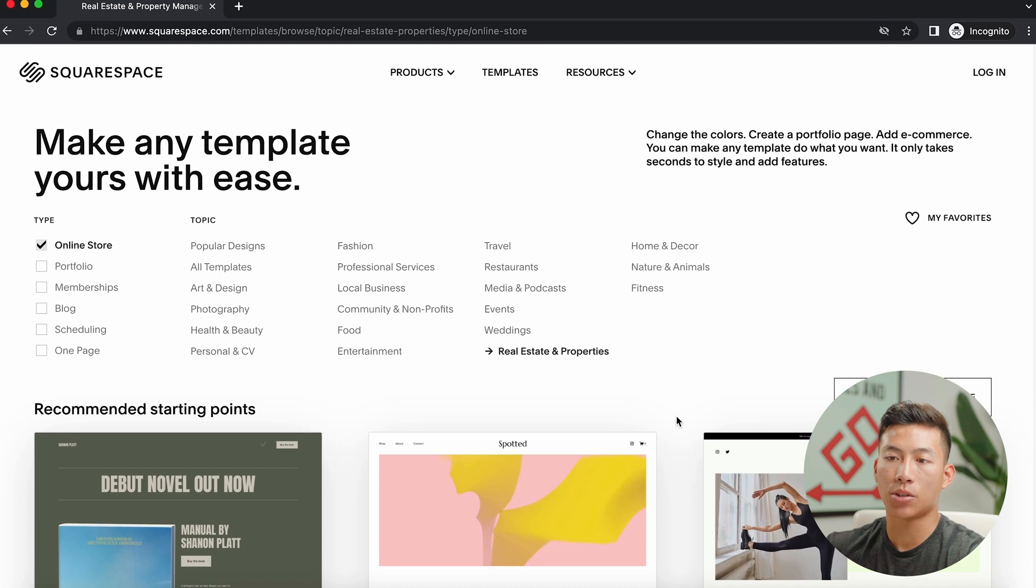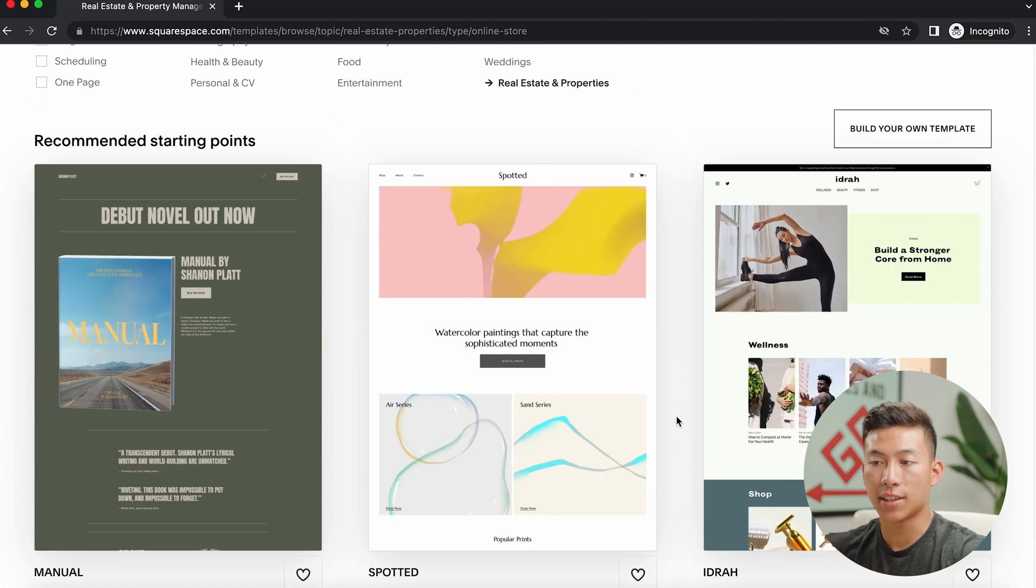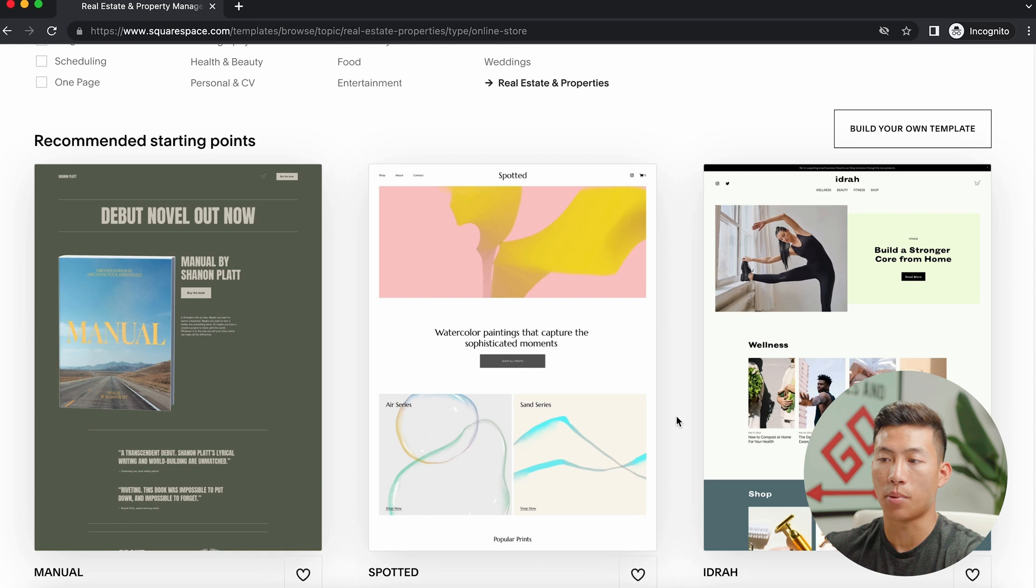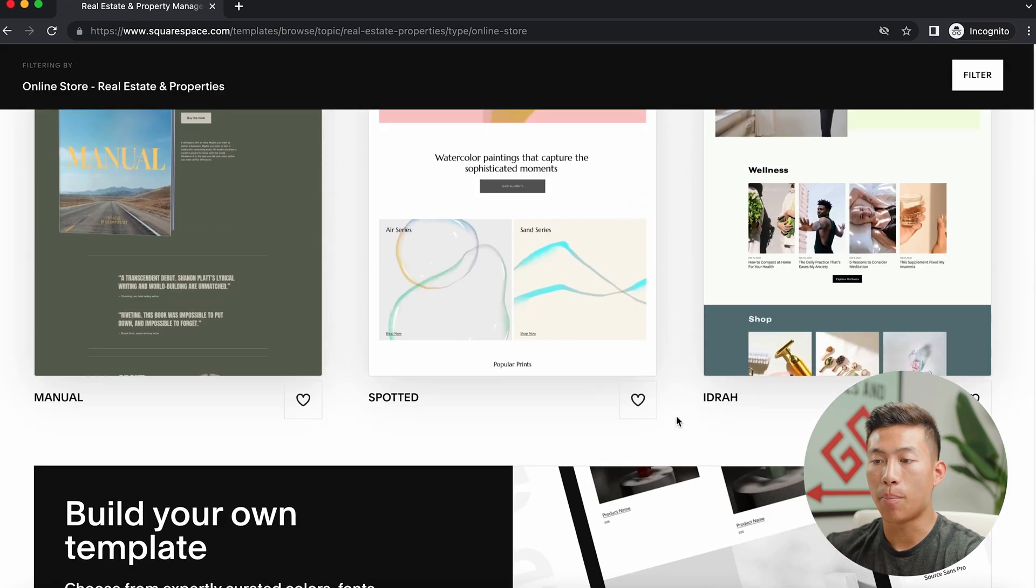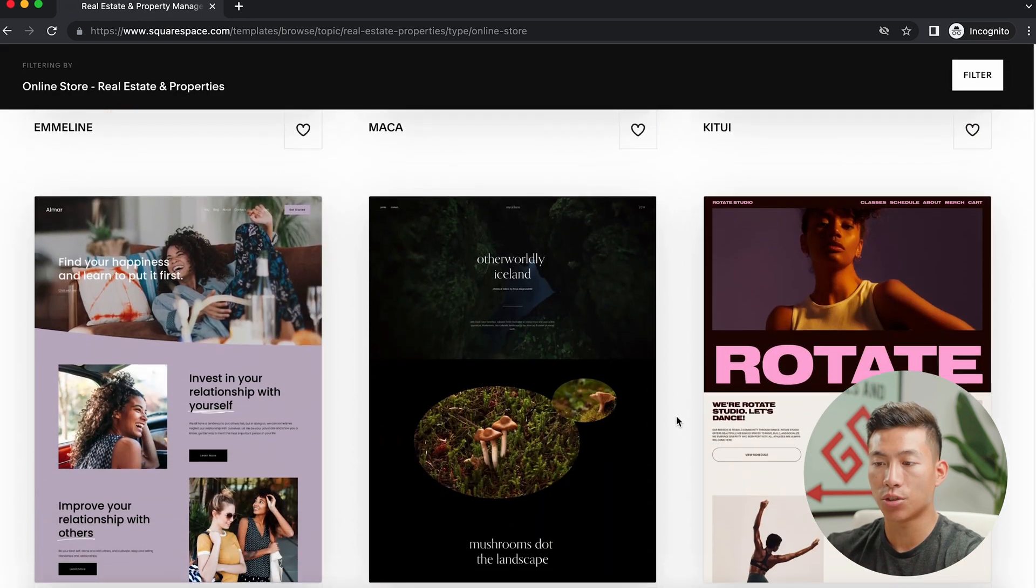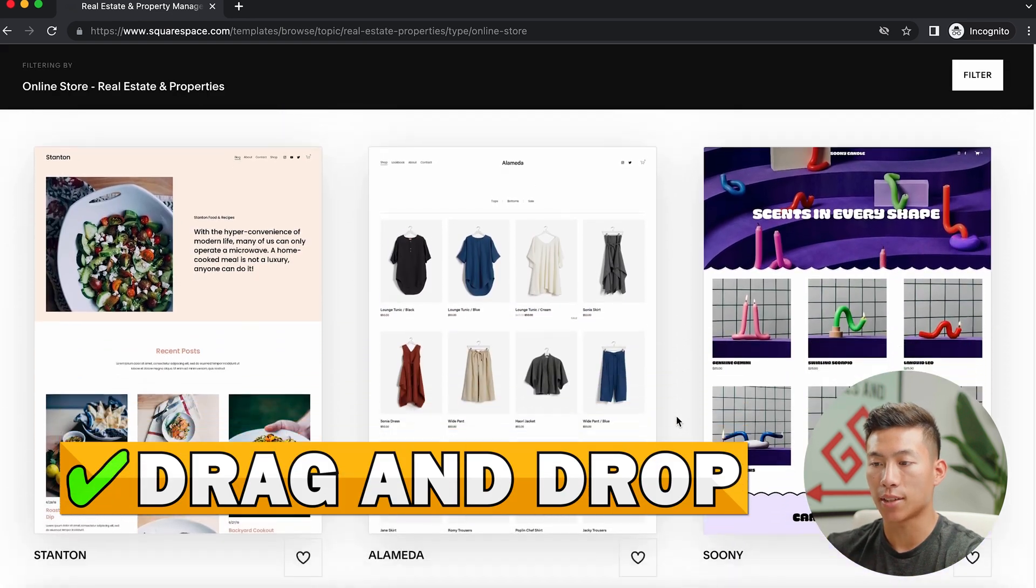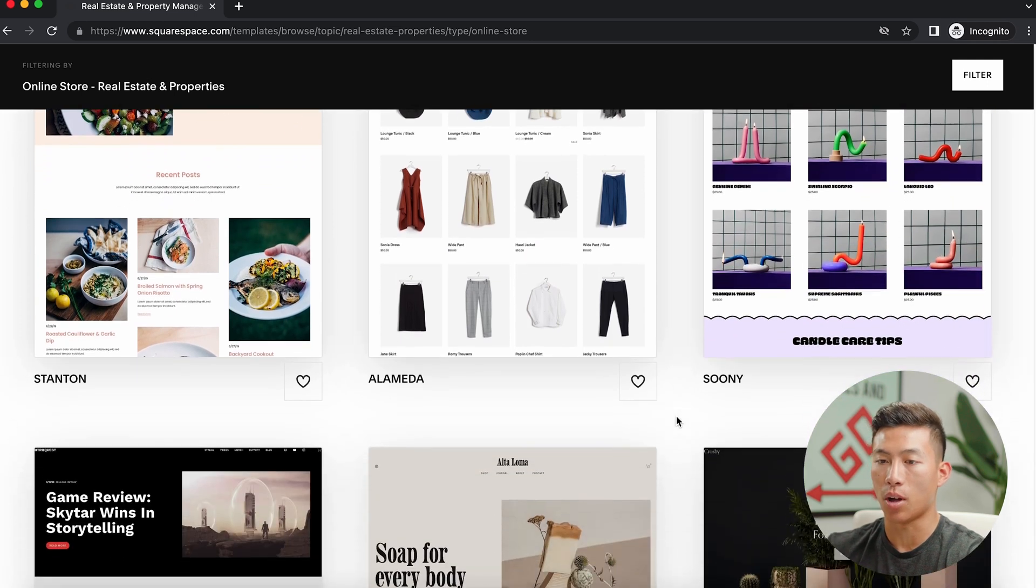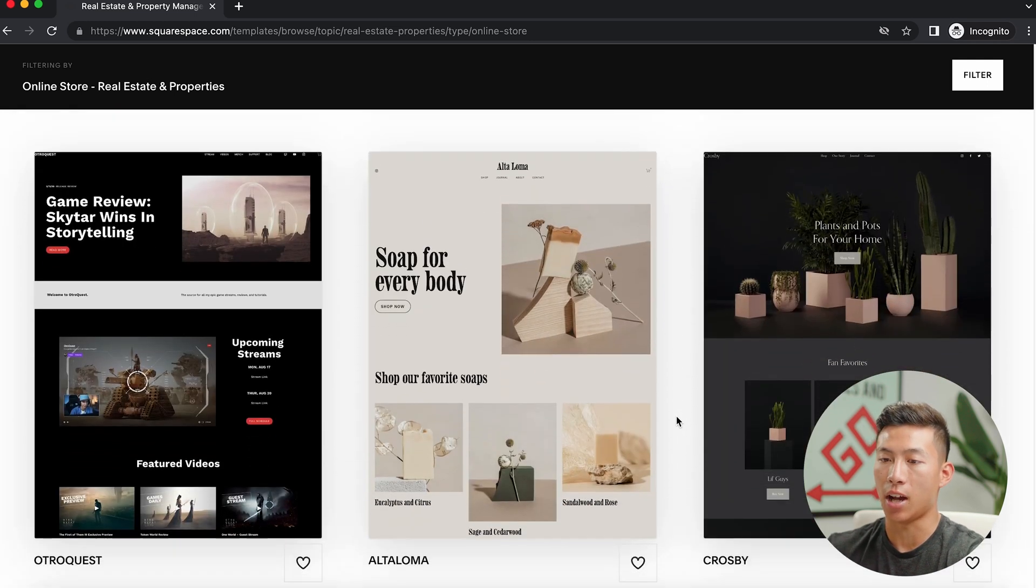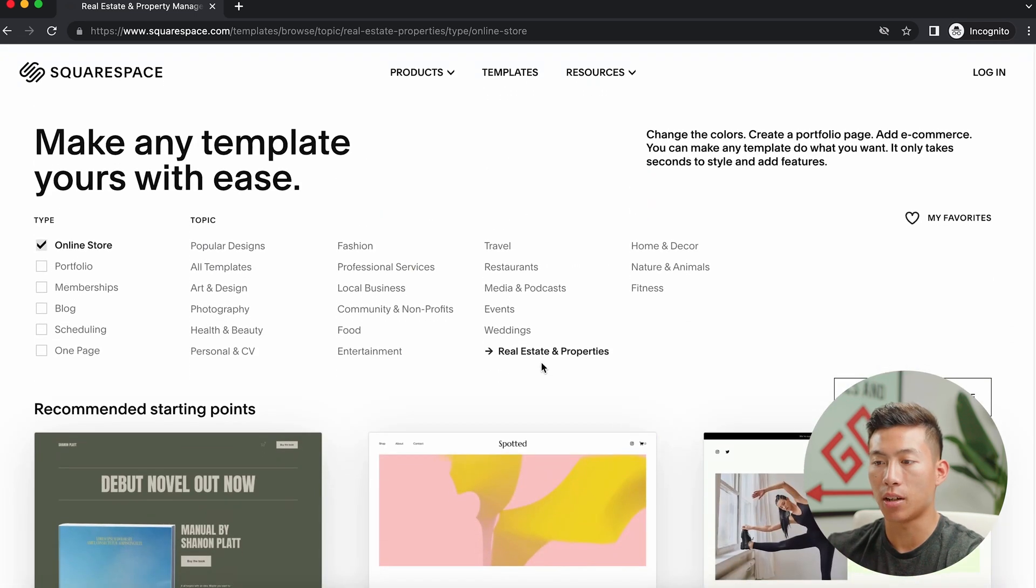So now it's going to bring me to this page right here where it gives me a bunch of templates to choose from. And you guys, this is one of Squarespace's strongest points right here. They have a bunch of really good templates that you guys can choose from, and it's all drag and drop so you guys can easily build a website in under an hour.